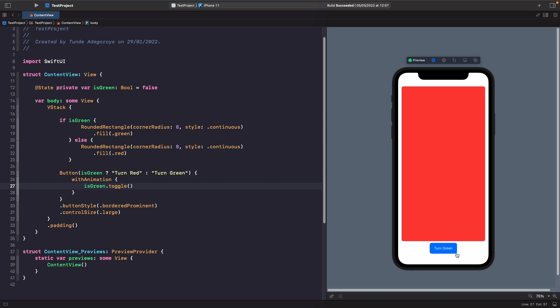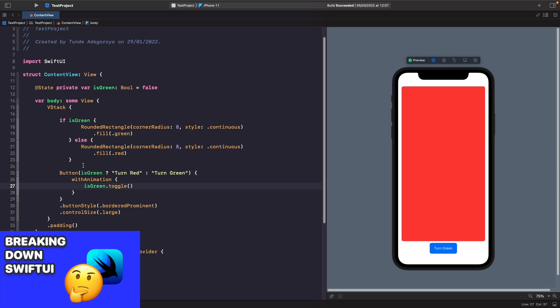If we hit 'Turn Green' you'll notice that within our `withAnimation` block our button is animating, but our rectangle isn't. What's happening is we're not modifying our rounded rectangle's local view state — we're using an if-statement to show one rectangle or another, creating new rectangles every time. But our button uses a ternary operator to change the text, modifying the button's local view state. SwiftUI knows to animate that change. To learn more, check out my video 'Breaking Down SwiftUI'.